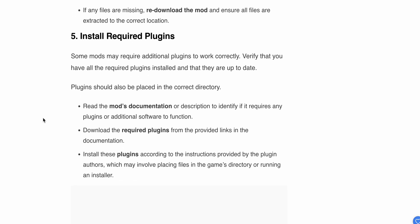After that step, try Step 5 if the above steps aren't working. Step 5: Install required plugins. Some mods may require additional plugins to work correctly. Verify that you have all the required plugins installed and that they are up to date. Plugins should also be placed in the correct directory. Read the mod's documentation or description to identify if it requires any plugins or additional software to function.